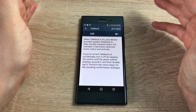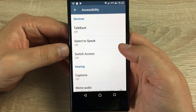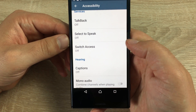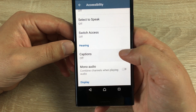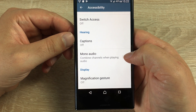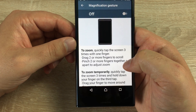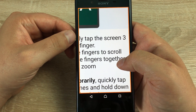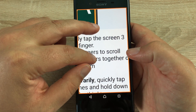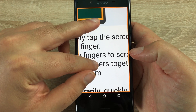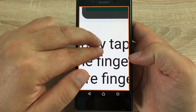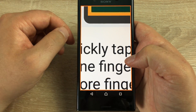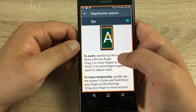TalkBack will work throughout your whole device. Underneath this we have Select to Speak and Switch Access, so switches can give you different access. Underneath you have captions, mono audio, and the display section. We have magnification gestures — once toggled on, three quick taps of the display will zoom right in. You can also pinch to zoom to go in even closer, and with two fingers you can move around the display. This works wherever you go on your phone.